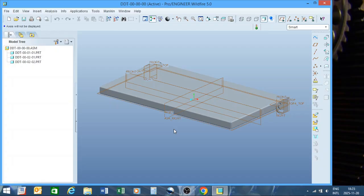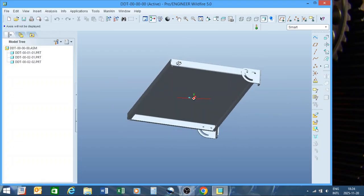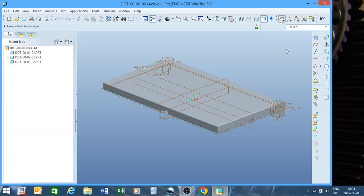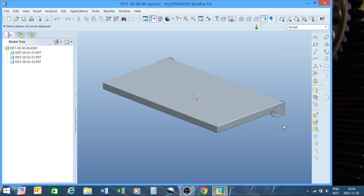Welcome back to the Creo tutorial channel. Today we're doing part 7 of the tutorial series, focusing on detailing. I've opened one of my old assemblies and we're going to take one of these parts, detail it, and create an actual drawing that you can print as a PDF. I'll start by removing my planes since I don't enjoy having them visible all the time.